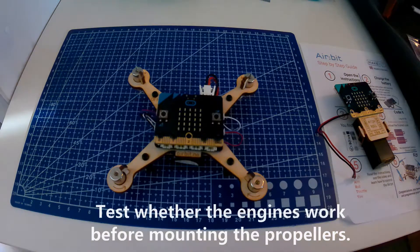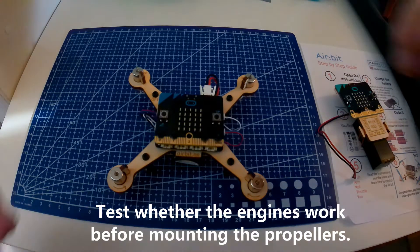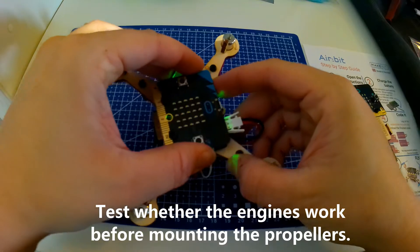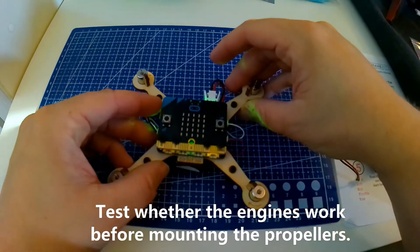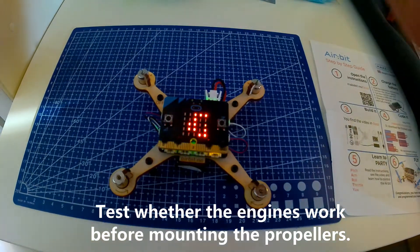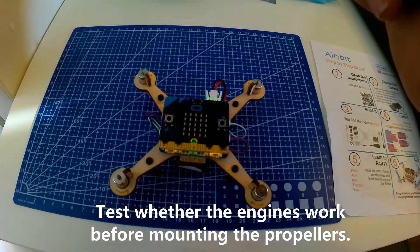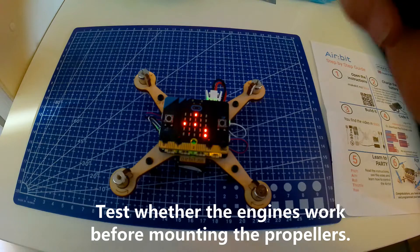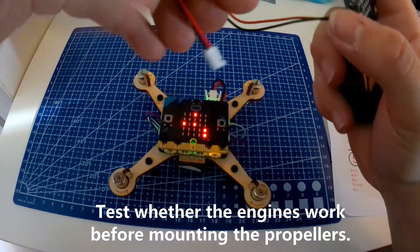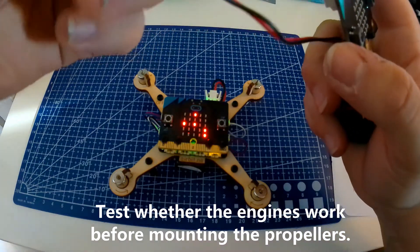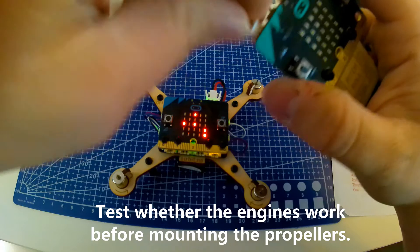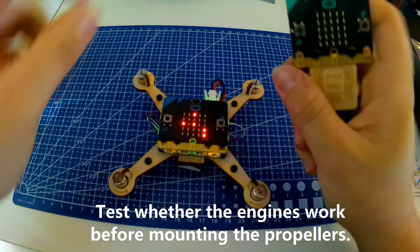Now we're going to see if the engines work as intended. And we do that without the propellers attached to the engines. Turn on the Airbit, then the remote, click A and B at the same time to power up the engines. If all the engines respond, then they all work as intended.